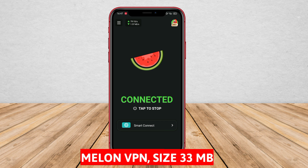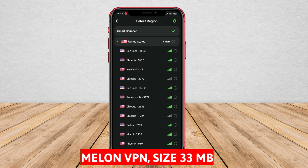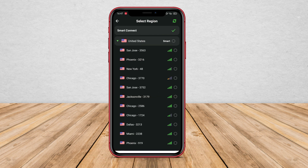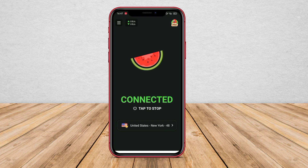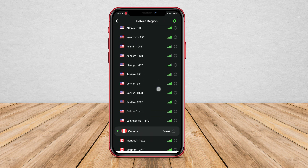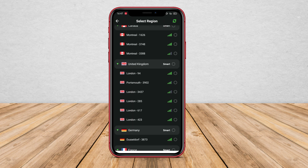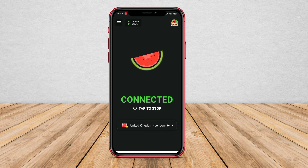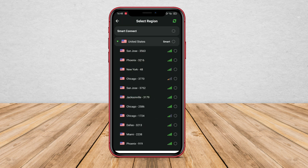Melon VPN. Melon VPN is a VPN application that focuses on speed and ease of use. This application is designed to provide secure and unrestricted internet access wherever users are. Melon VPN offers connections to servers in various countries, encrypts user data, and provides users with a virtual IP address.